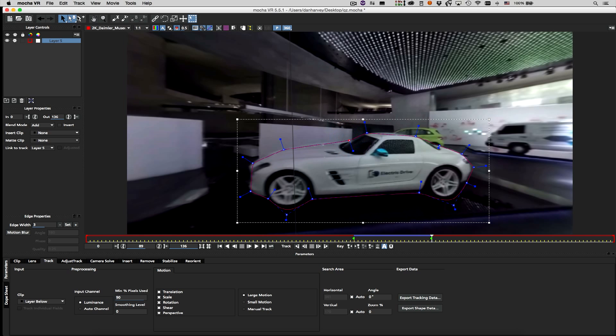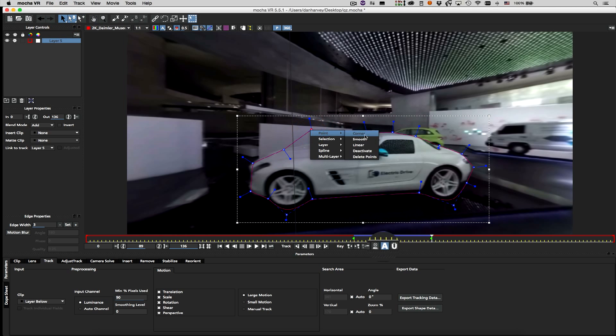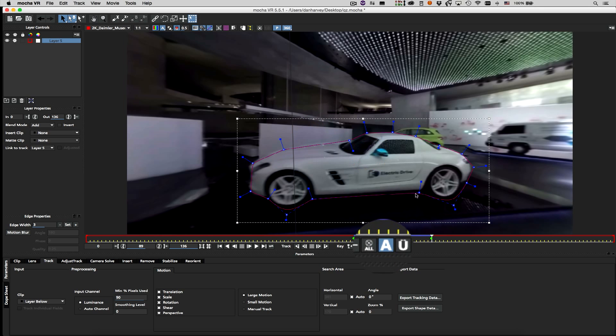Automatic keyframing is enabled here, so the shape will animate when I adjust it, and the new shape from this keyframe onwards will be used for the tracker analysis.